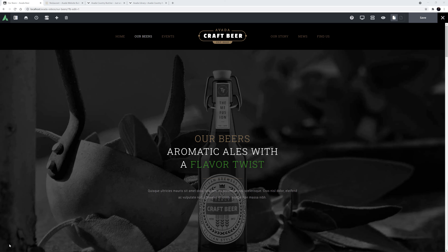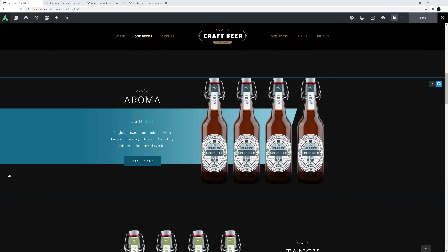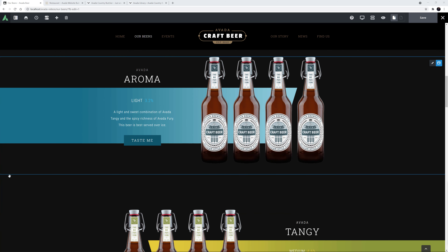Let's have a look at a couple of scenarios where we might use this. I'll start with adding a manual Star Rating. On the Our Beers page of the Avada Craft Beer Prebuilt website, if I scroll down we can see these beers here. This is a good place to insert a manual Star Rating. I think the Star Rating should sit just under this Strength label here.